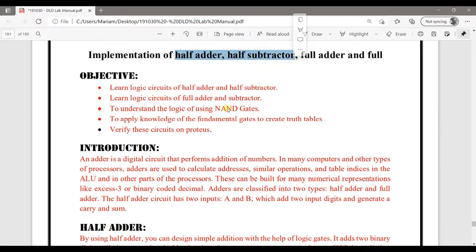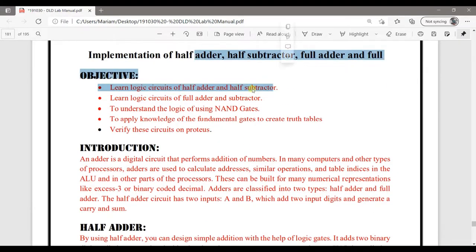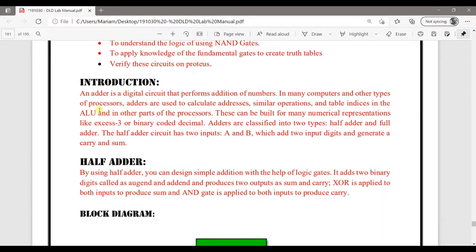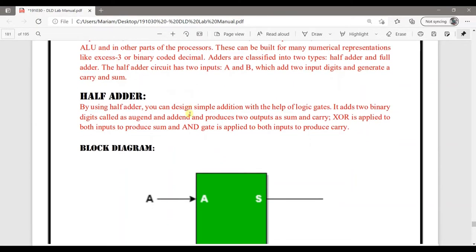Before going to the implementation, let's understand what these adders and subtractors are and where they are used. As defined by their names, adder and subtractor are just like the basic addition and subtraction as we do in mathematics — the only difference is that we do it there in decimal and here we perform it in binary. These are used in the arithmetic logic units, along with multipliers, divisors, and other logical operators like shift. All are contained inside the arithmetic logic units.